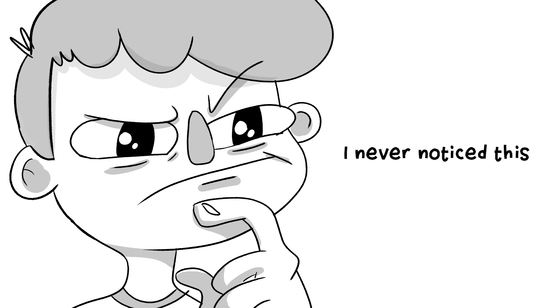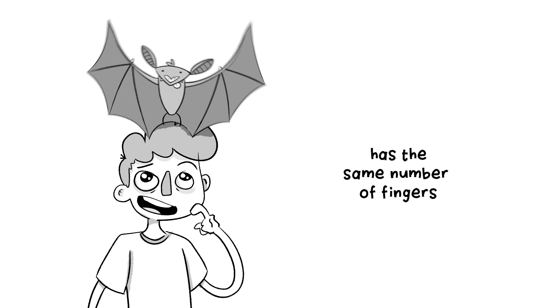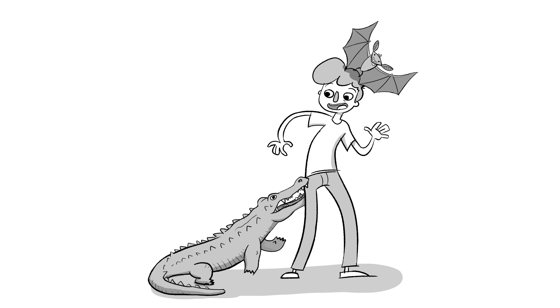You know what? I never noticed this, but my pet bat has the same number of fingers as my pet alligator. Isn't that a quinky dink?